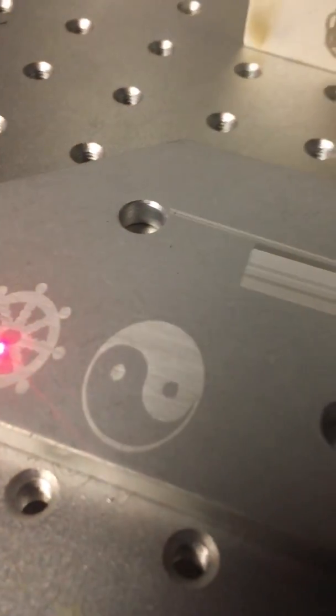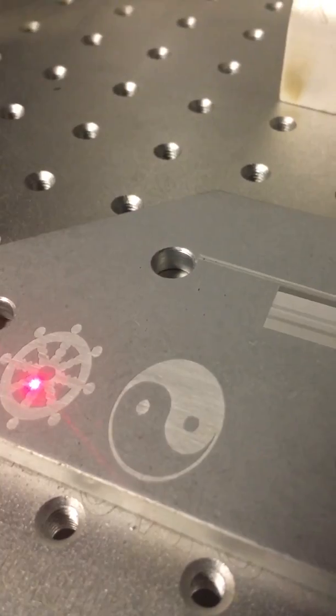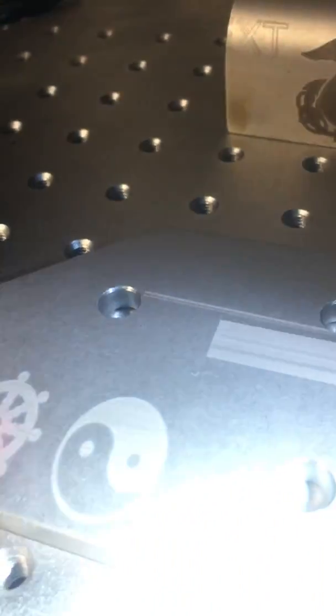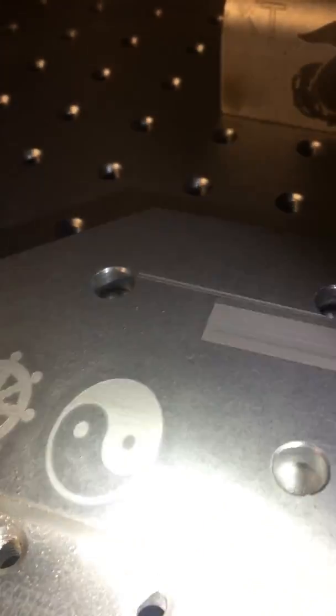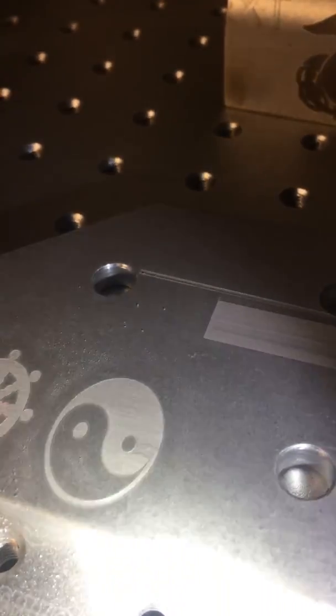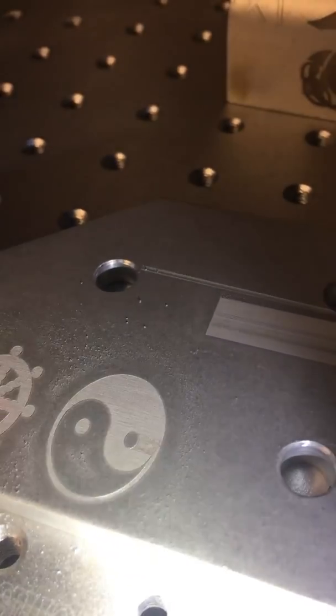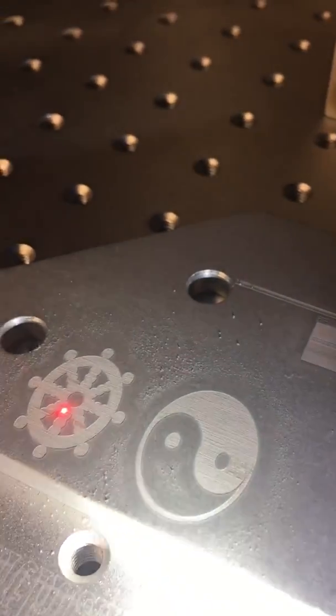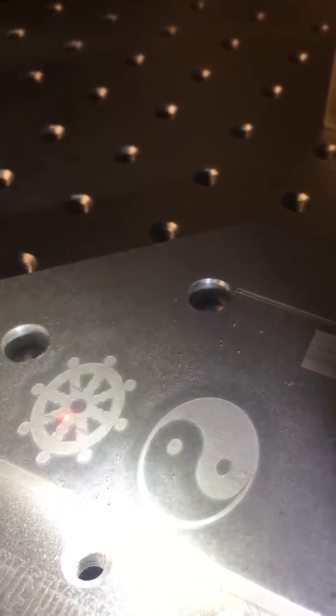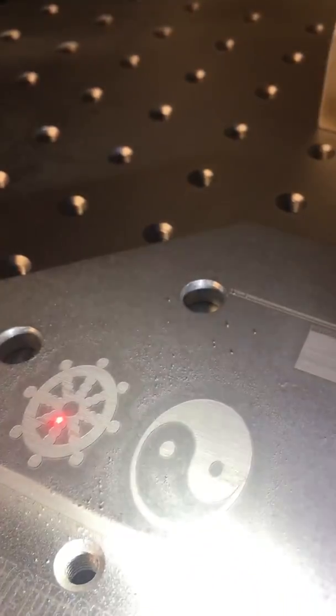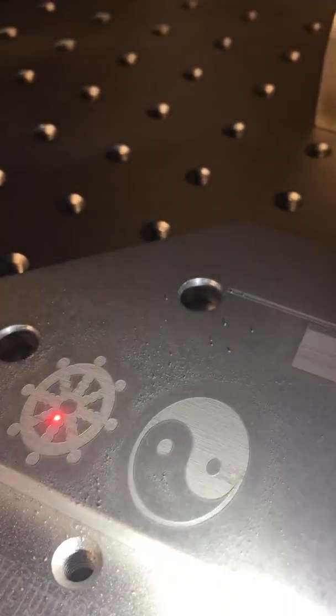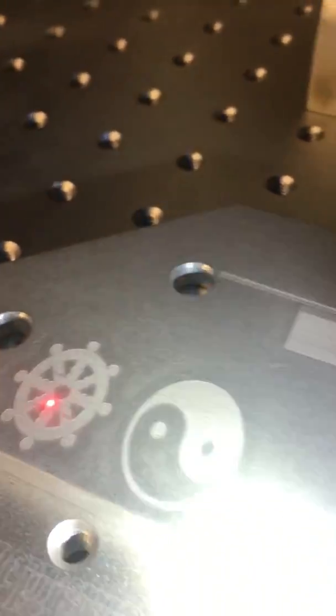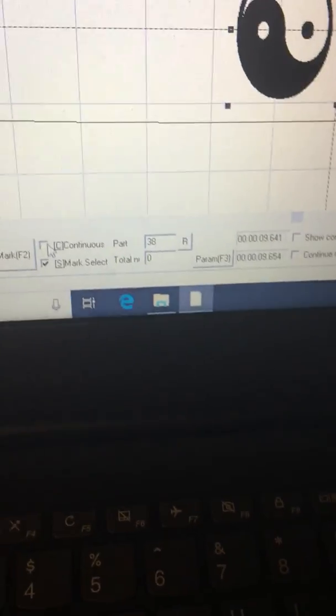There's our little guys, and you can see there's a little bit of an indention. You can see the dust from the aluminum being burned off there.